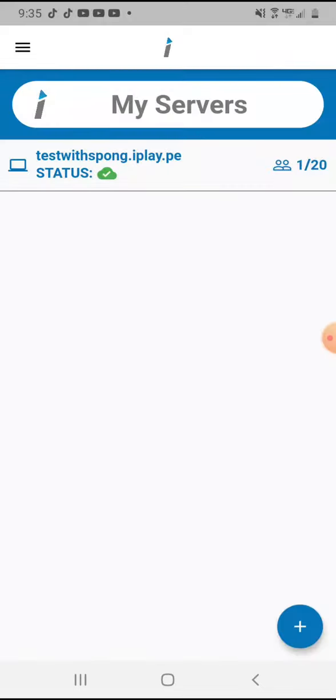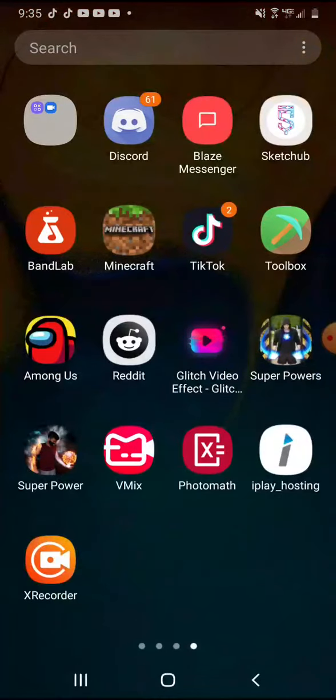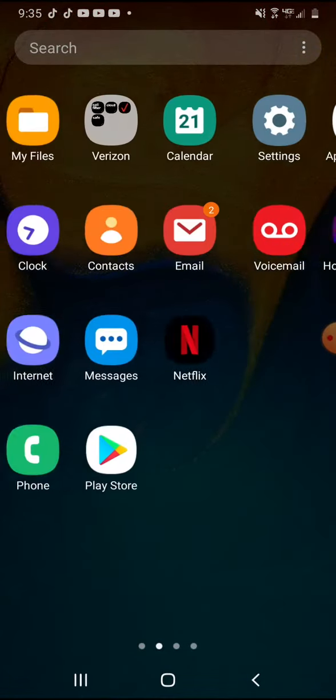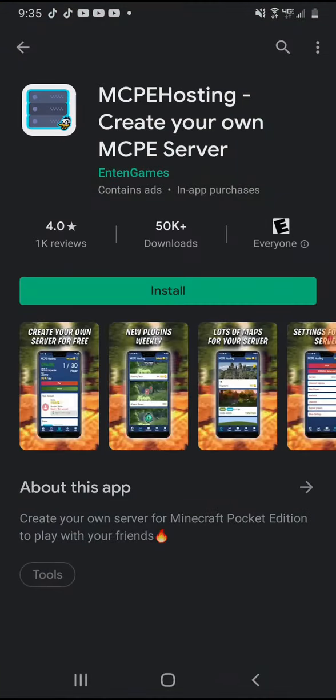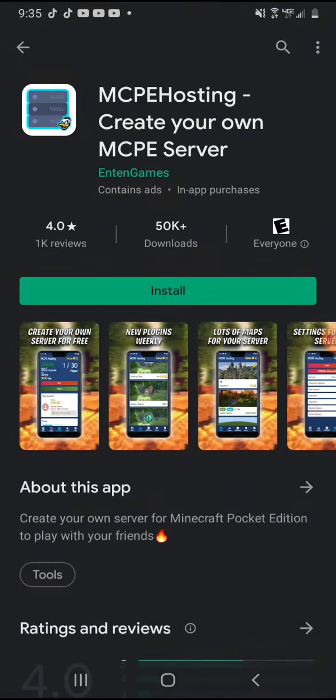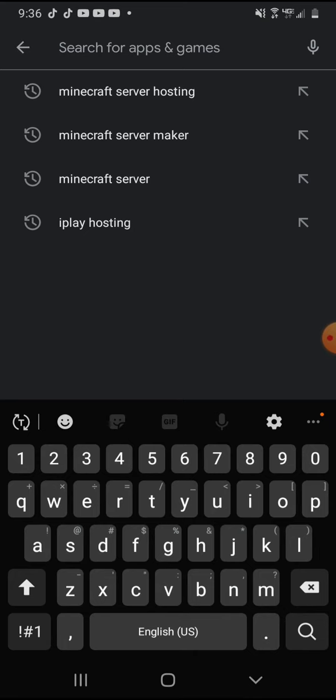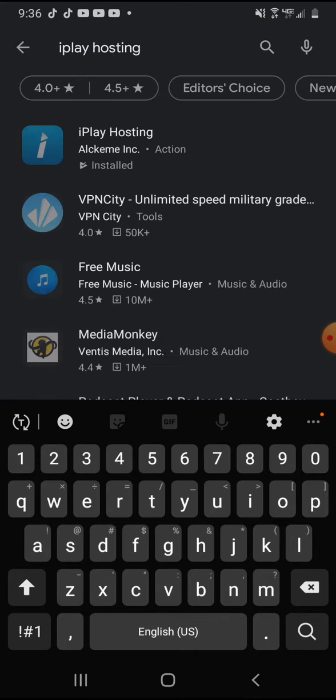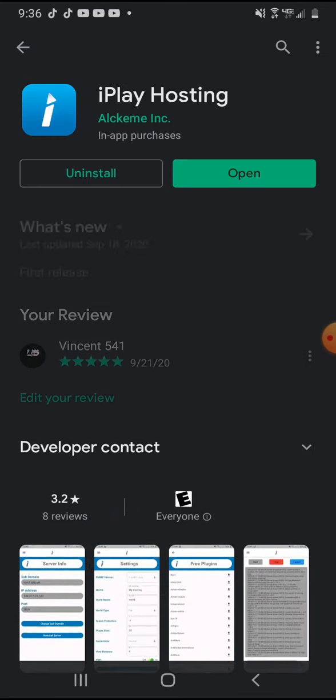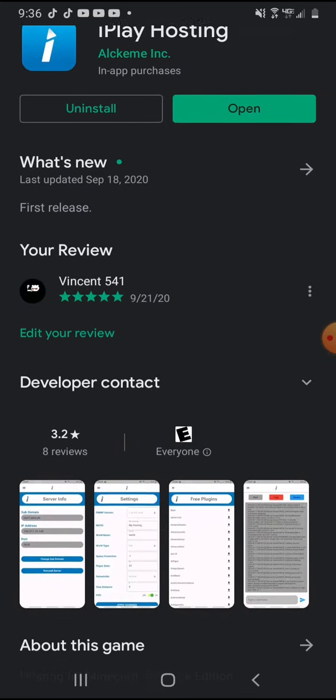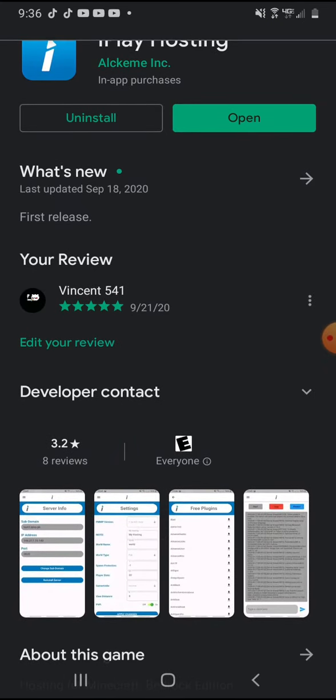click that add button. I don't want to add another server because they do cost a bit, not too much though. You want to search up iPlay Hosting on your Google Play Store and click on this one.